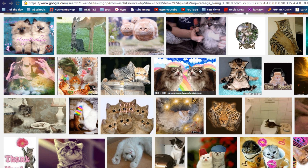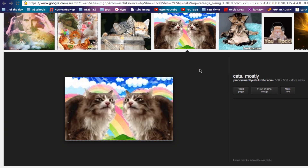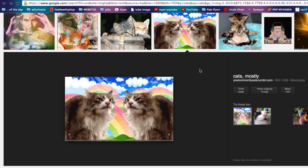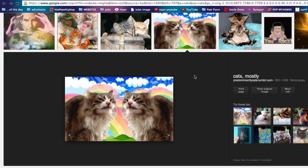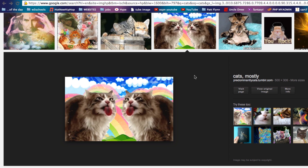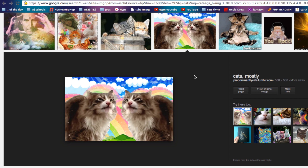We'll choose one more. Let it load. And now you have two cats licking the screen. It's weird, but it's cool.